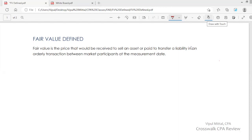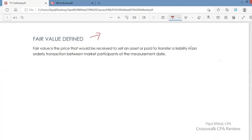The fair value definition is found in Topic 820 of the Accounting Standards Codification. So you have an asset or a liability and you want to determine its fair value. Fair value is the price that would be received to sell an asset or paid to transfer a liability in an orderly transaction between market participants at the measurement date.